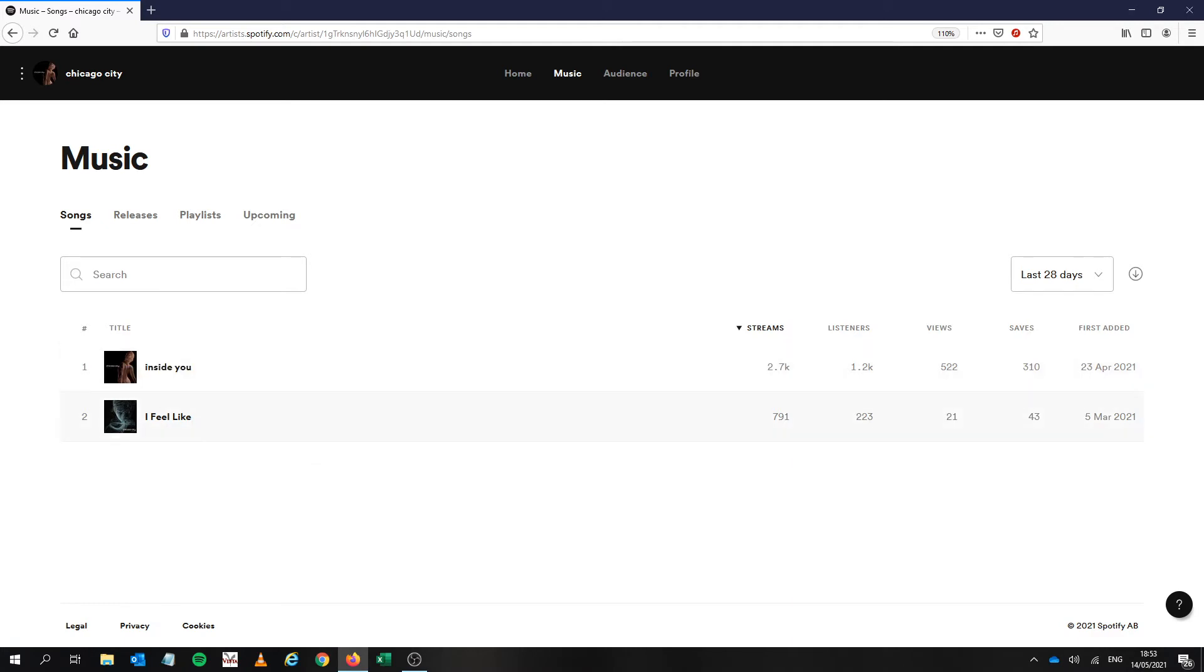So when the song came out on the 23rd of April I put about five pounds a day into the ads and I did it for about a week, so about 30-35 pounds put into the song.